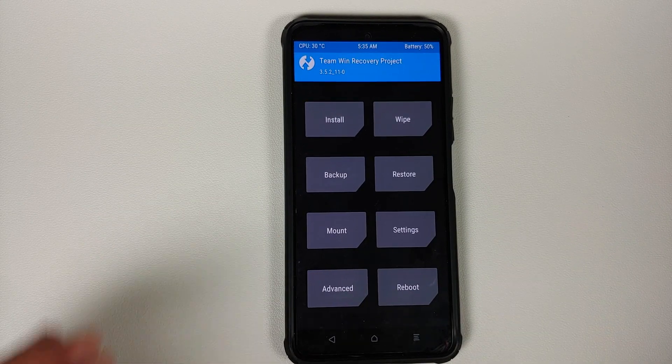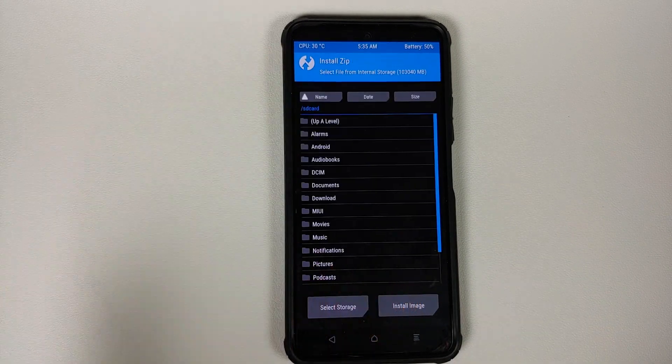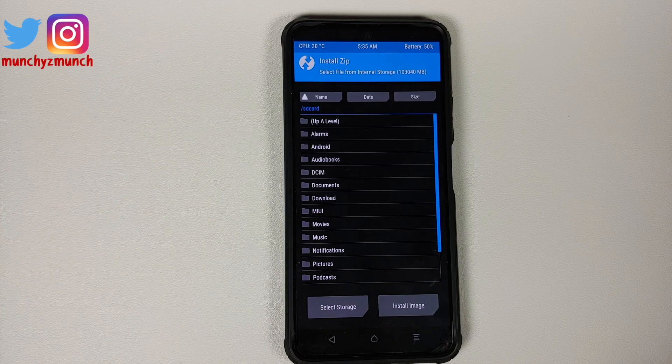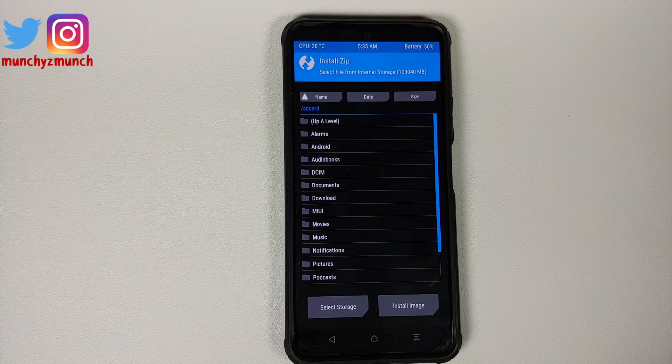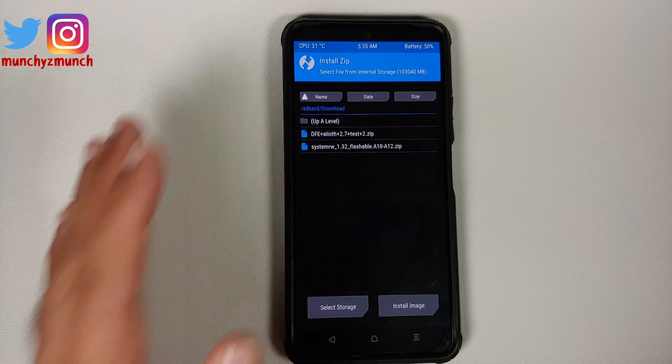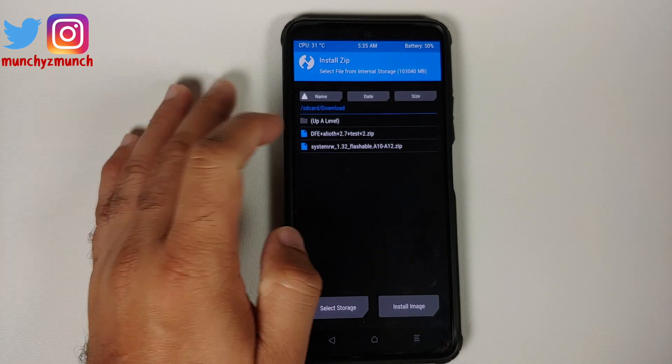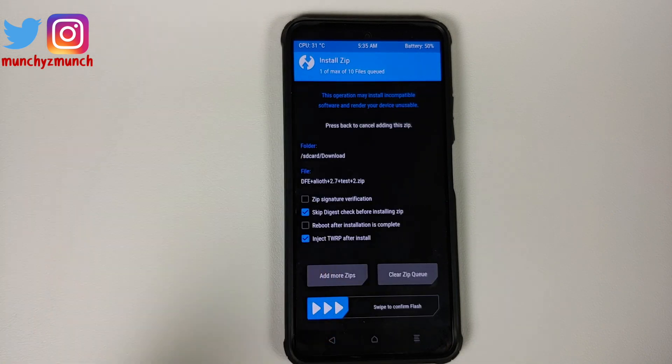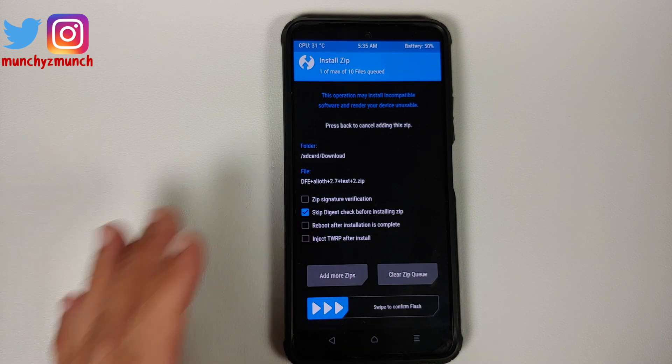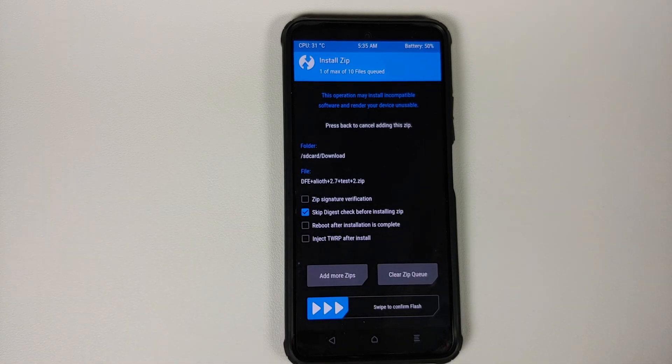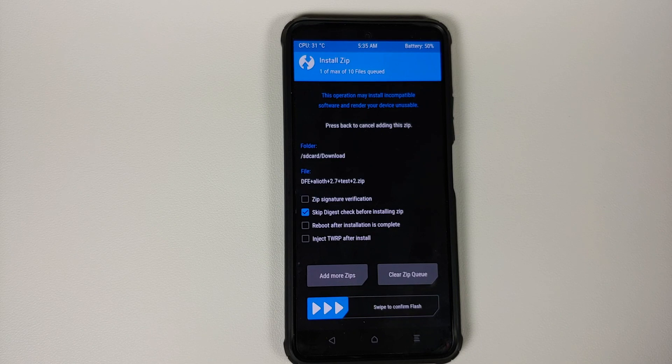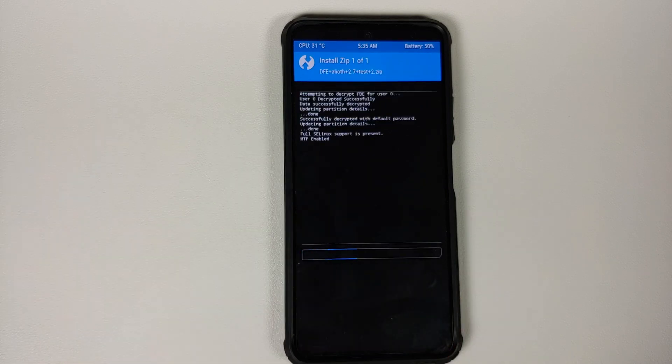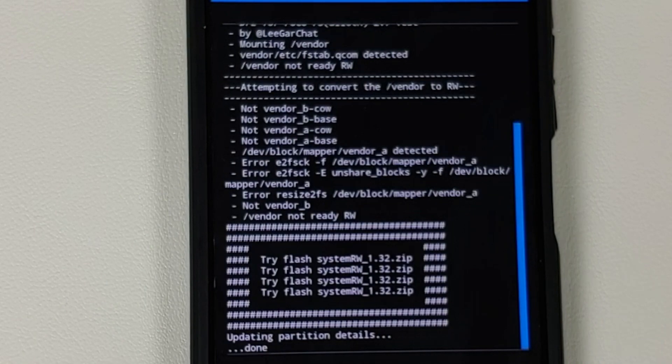Now once you booted into TWRP, we will go into Install, and now you need to navigate to the folder where you have downloaded all the files. If you downloaded the files on your phone directly, they will be in the download folder. First of all, we are going to try and flash Disable Force Encryption. And again, you do not need to inject TWRP after install. So select Disable Force Encryption and then swipe to confirm flash.